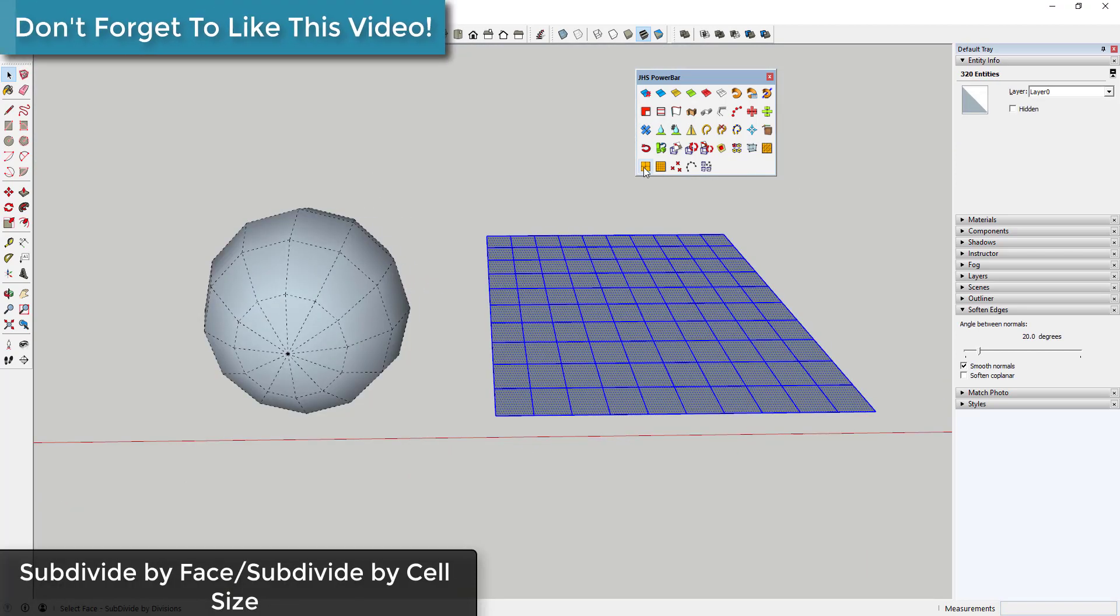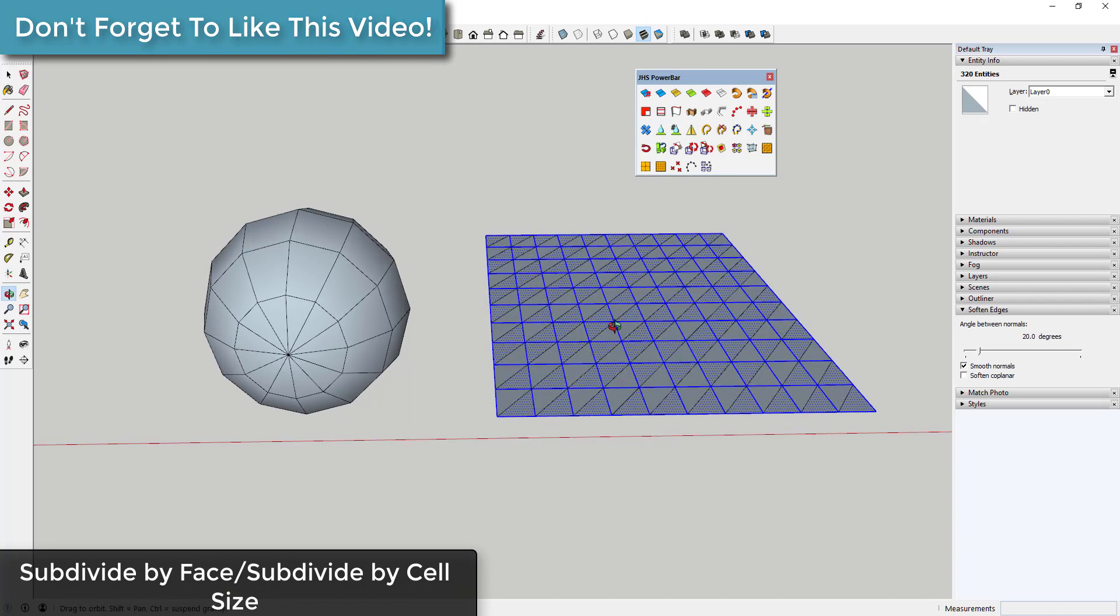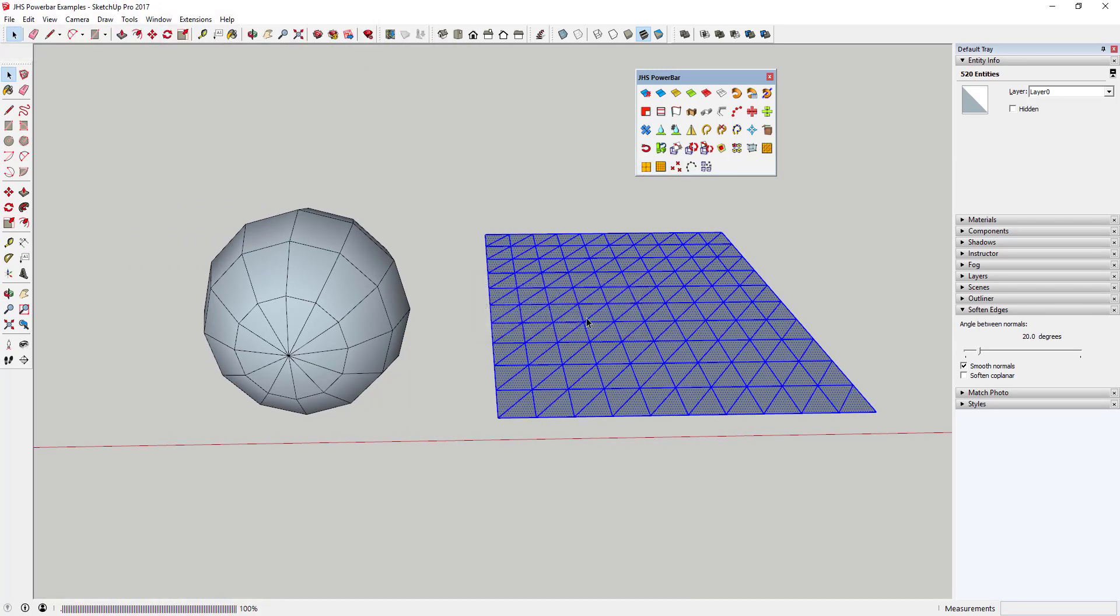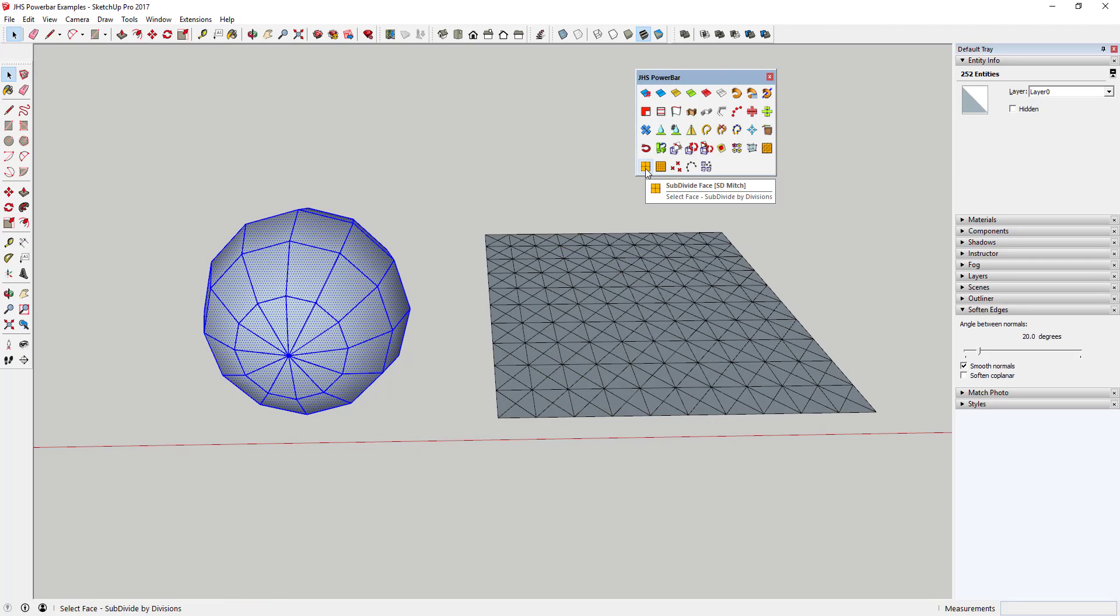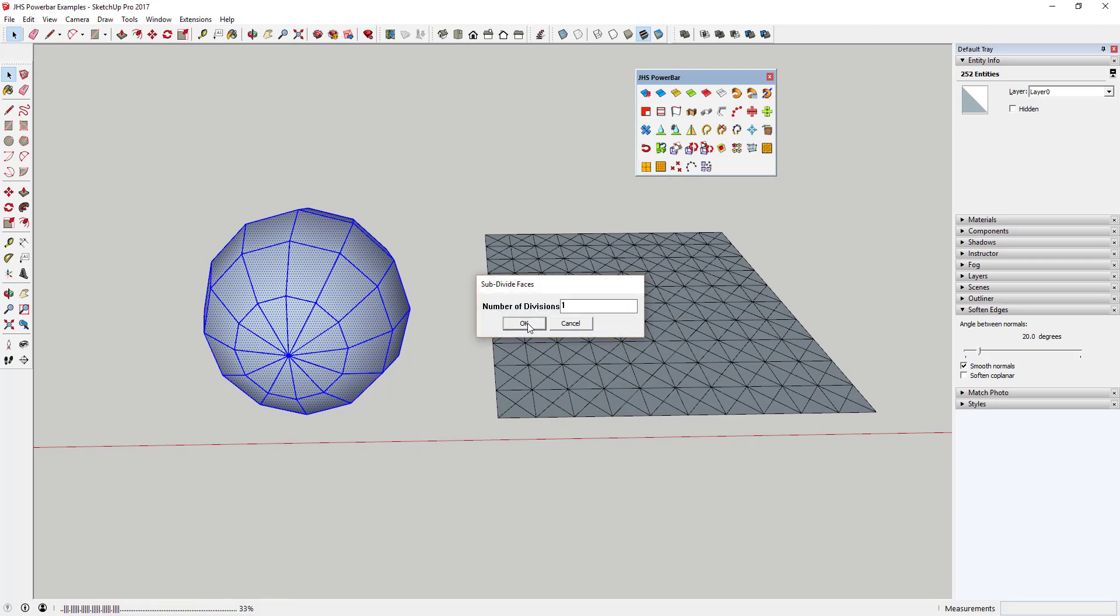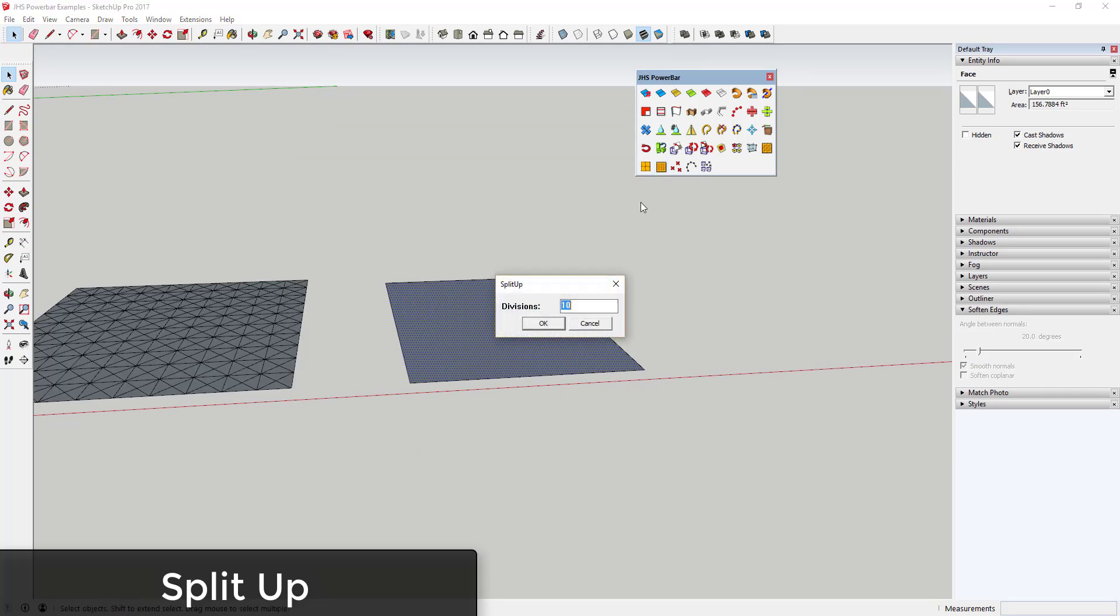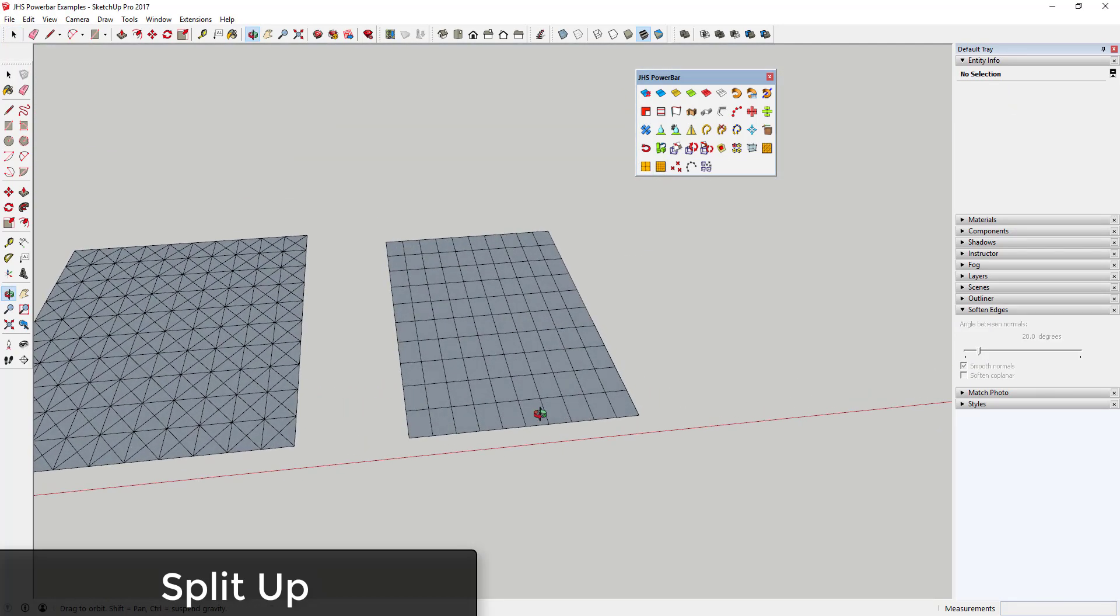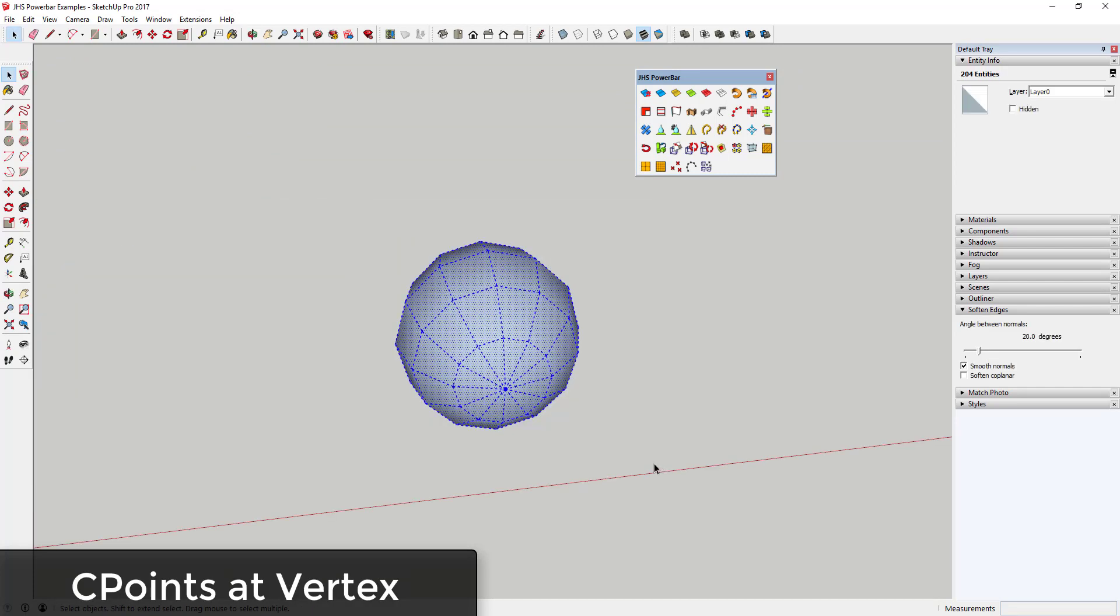Subdivide by Face and Subdivide by Cell Size allow you to divide geometry into smaller parts in your models. Split Up will divide your rectangular faces into square grids.